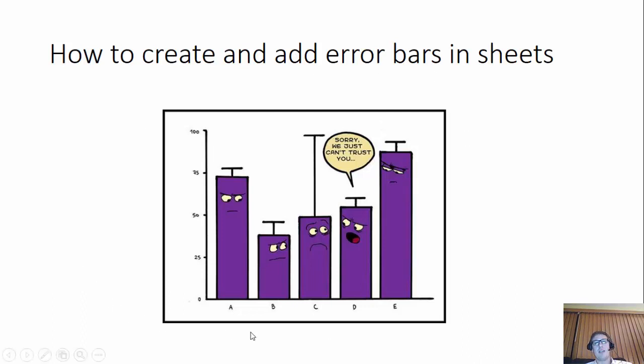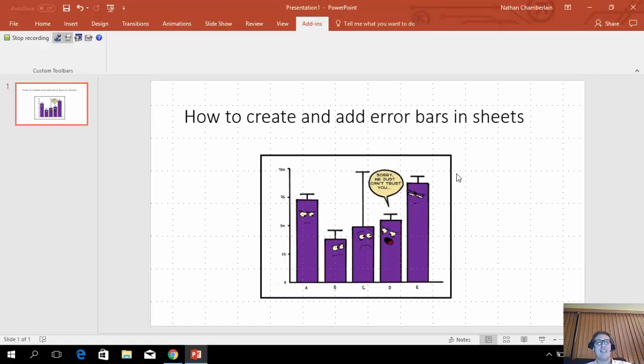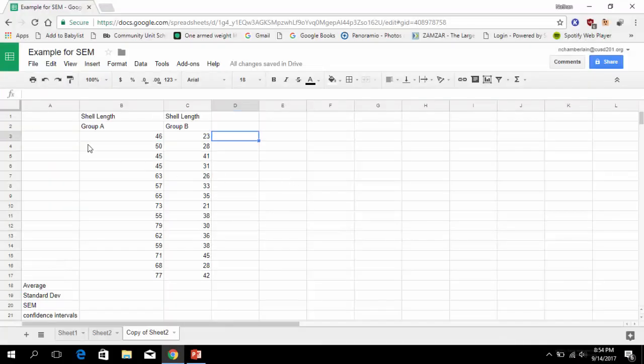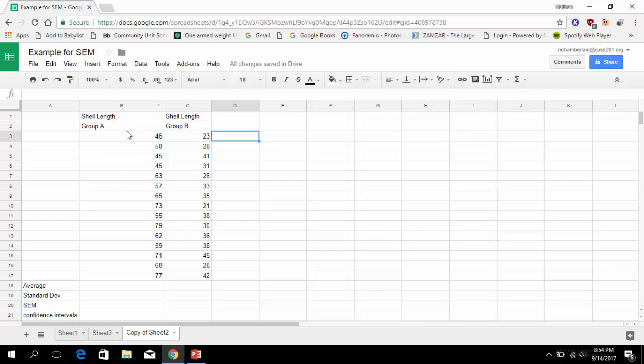By the way, this graph is really funny. Look at this error bar. What type of confidence could you have in that? We're going to work with this data that we already worked with before - it's the shell length of the mussels and we have the two groups.